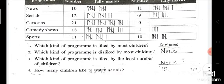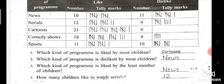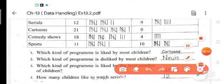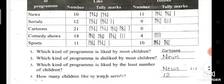Which kind of program is liked by the least number of children? Minimum in the like column — that is news with 10. So the answer will be news. How many children like to watch serials? Looking at the liking column for serials: 12. So the answer will be 12.